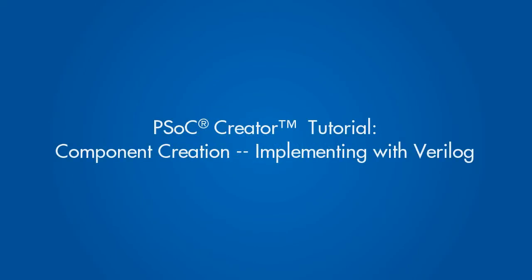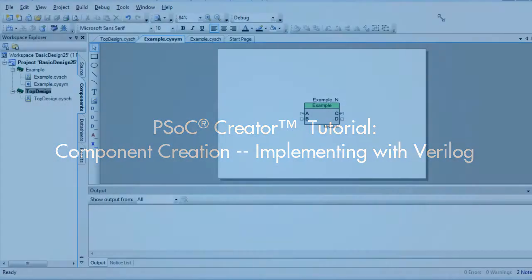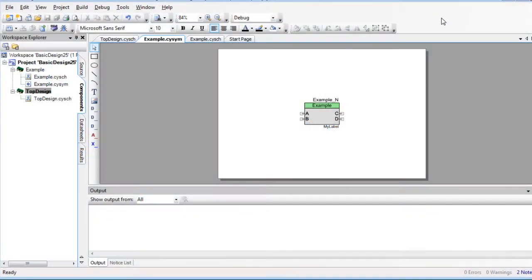This is a PSOC Creator tutorial for creating a Verilog implementation. In a separate tutorial, we created a schematic implementation for the component.